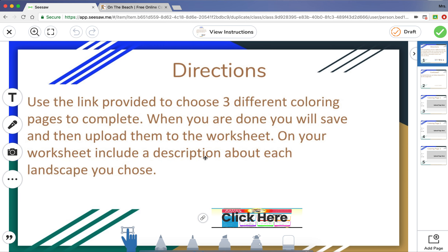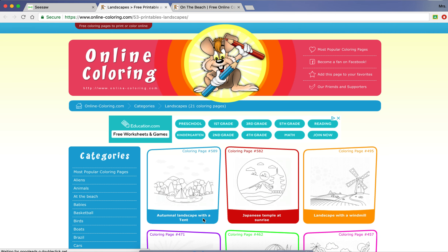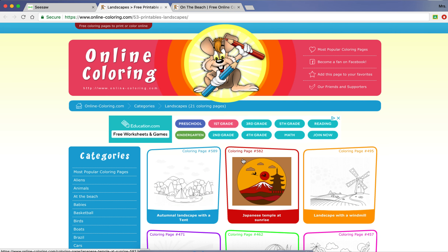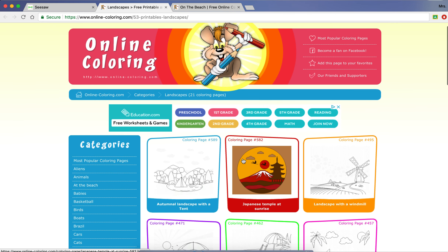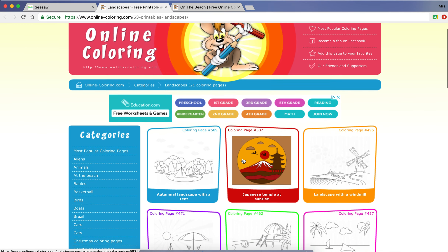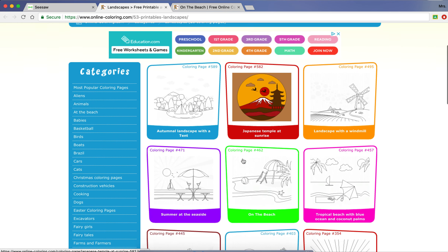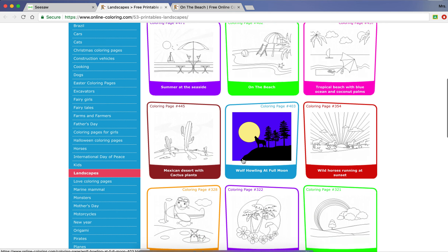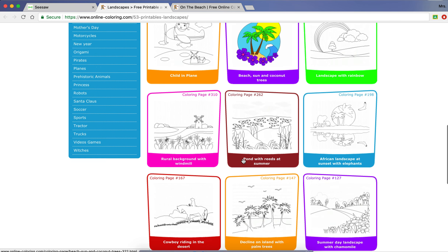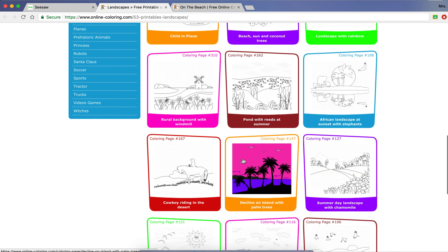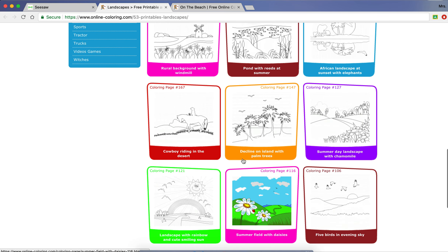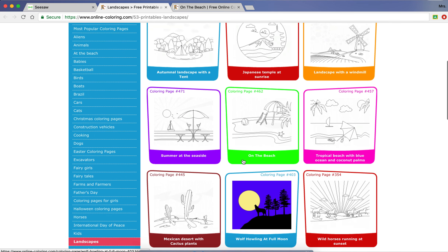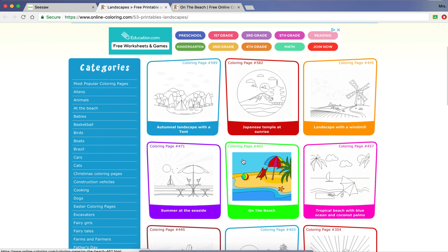You are going to go down here and click the link. It will take you to a website with an online coloring page. You are going to scroll through and choose one landscape to start — remember, you are going to end up coloring three. I'm going to choose this beach one.